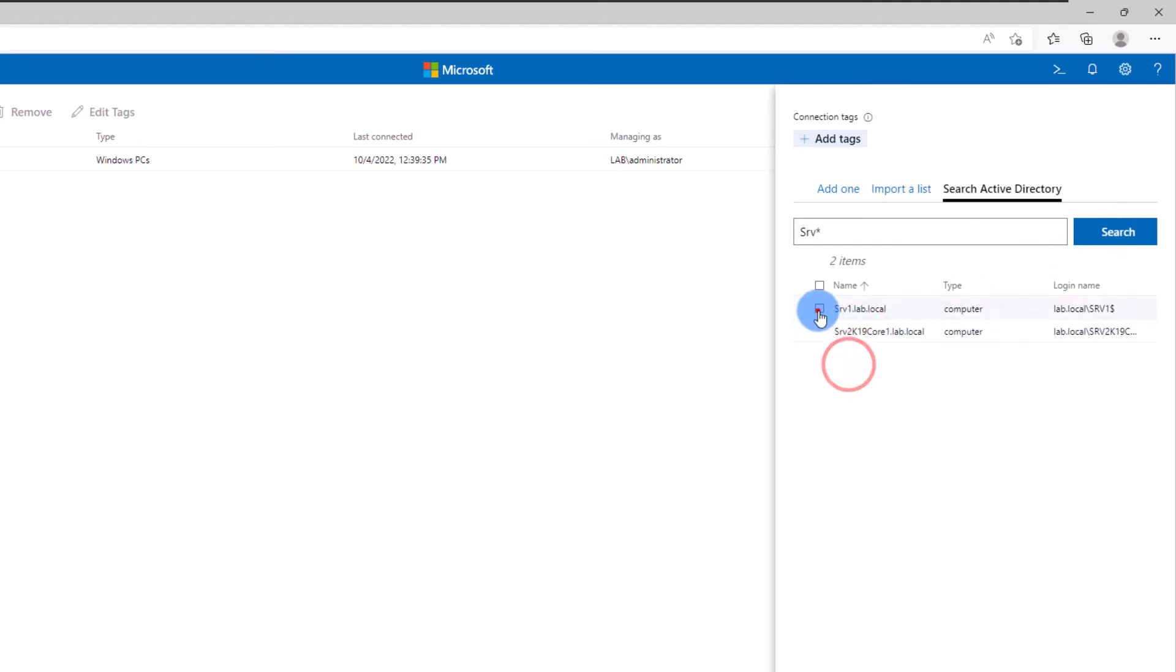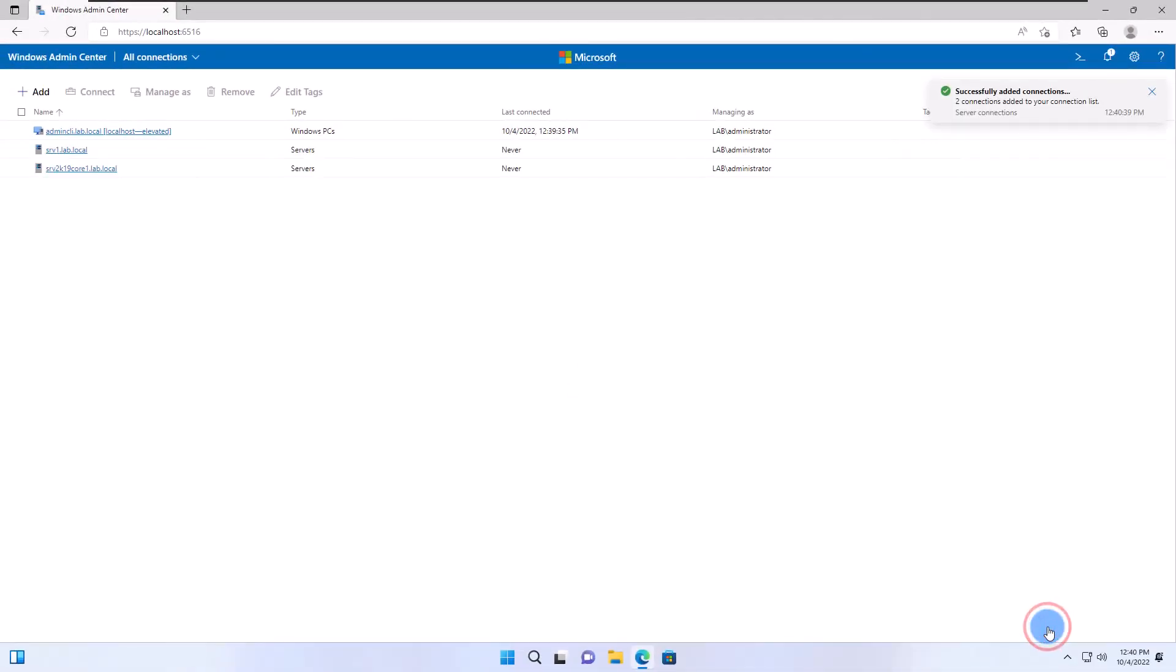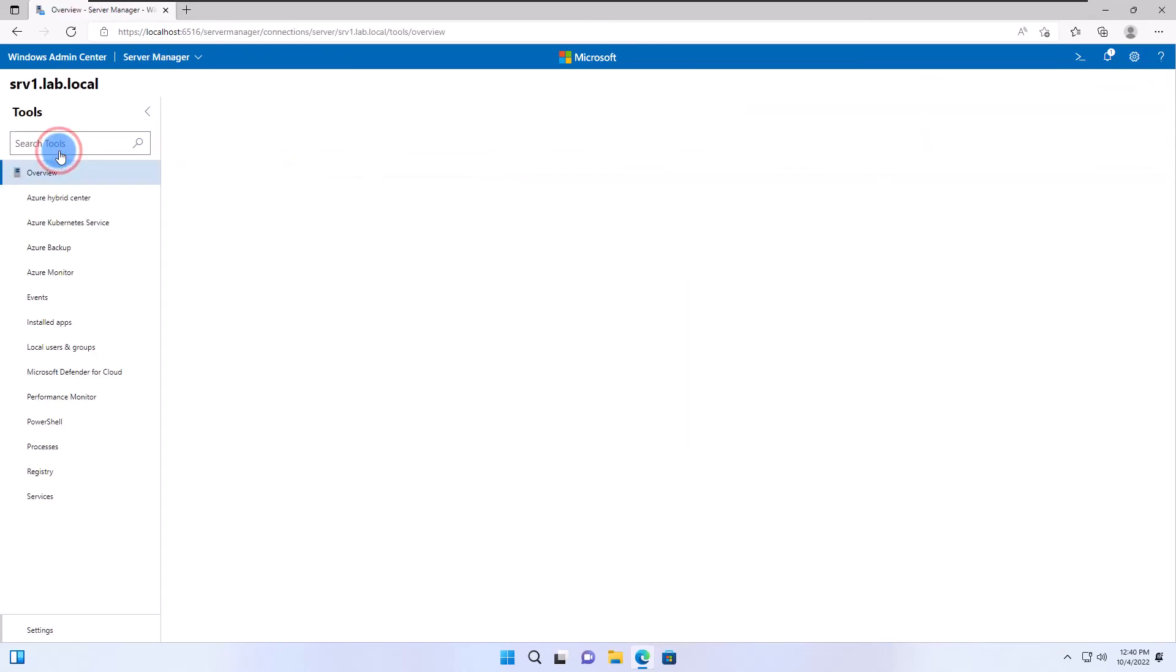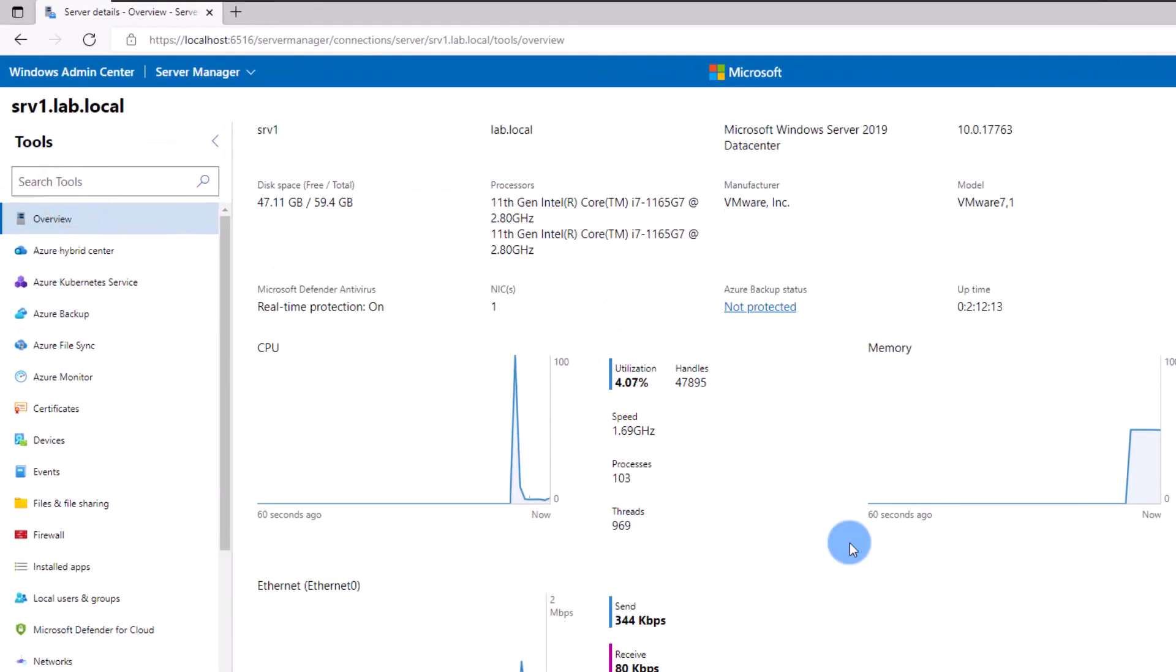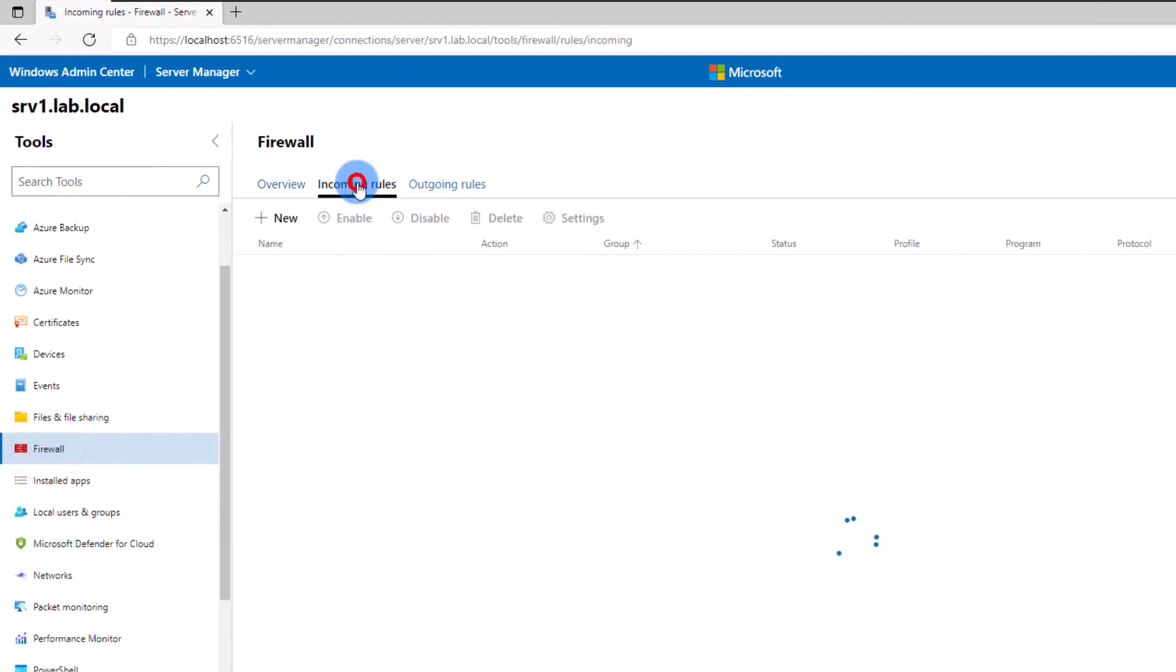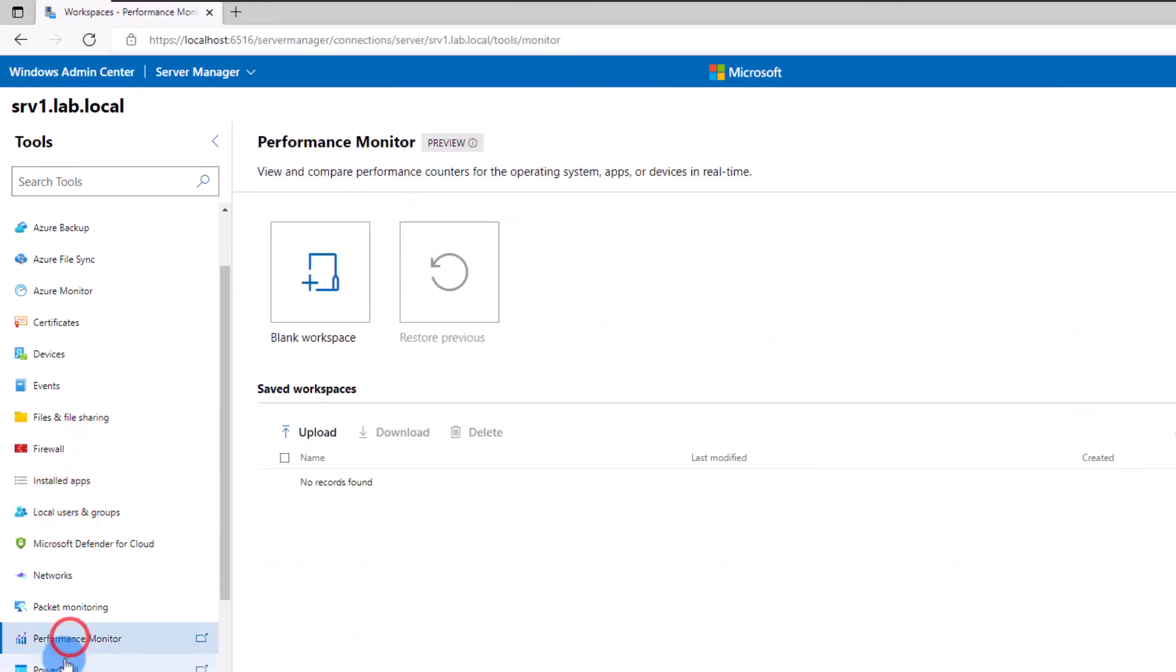Once you've added your servers, you can easily click on each server name and have access to all the settings and information, or even select PowerShell and run Windows commands. This will run the commands remotely on those servers.